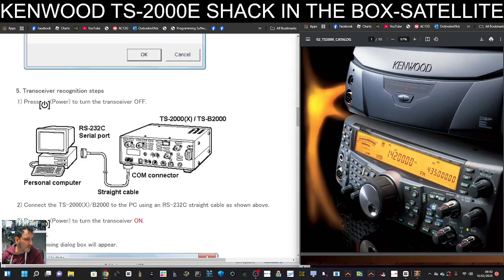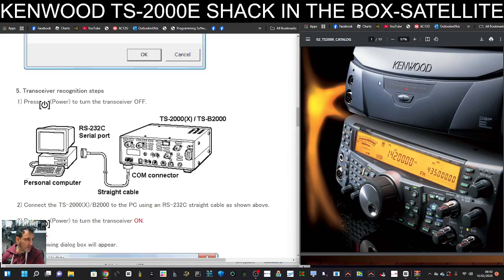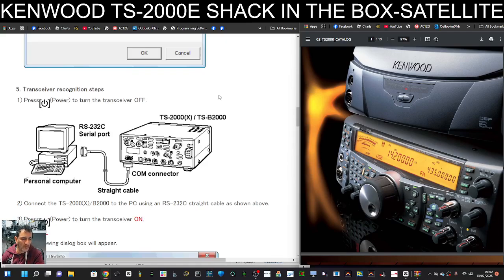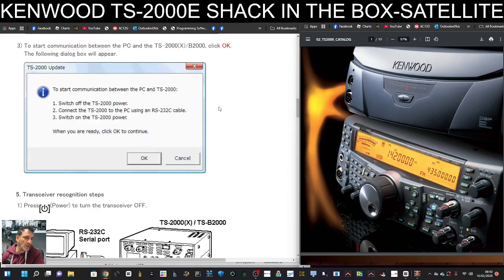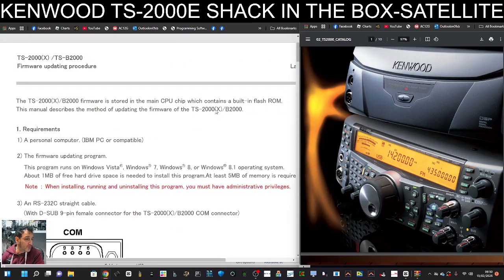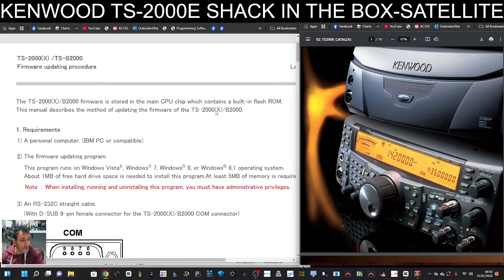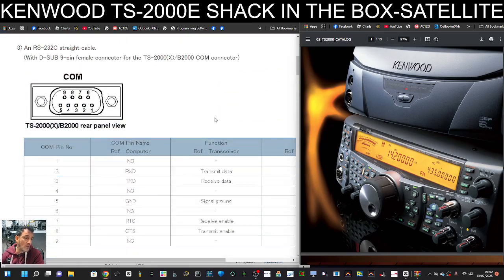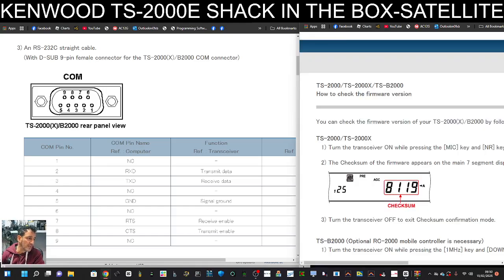MZero FXB, welcome back to my videos on the Kenwood TS-2000. Today we're looking at firmware. On the left here we've got the instructions for installing the firmware. On the right hand side we've got some links.